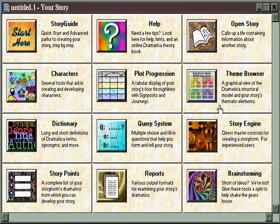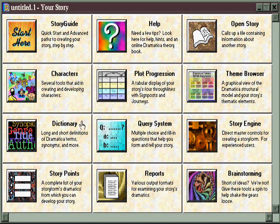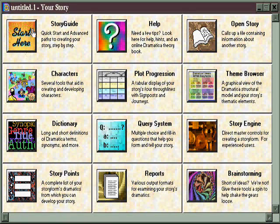Dramatica has a lot of tools for you that will make that process easy and enjoyable. Before we look at the features you want to be using, I want to warn you about a feature you probably don't want to use, because you're going to be tempted to. Up here where it says Start Here for the story guide —